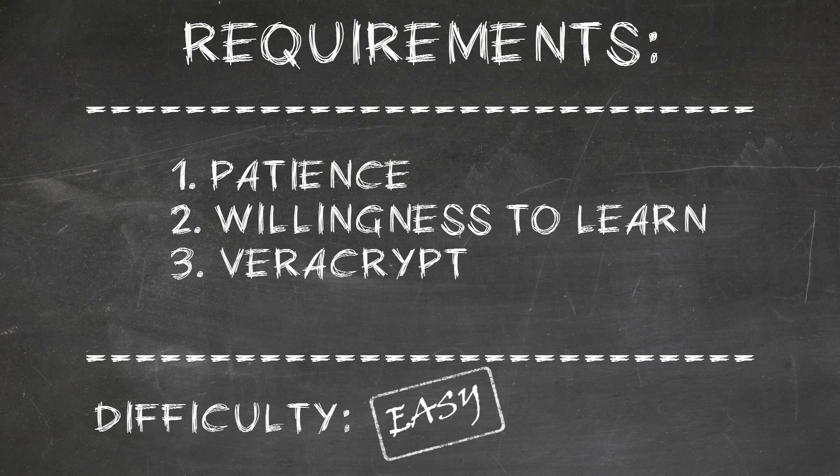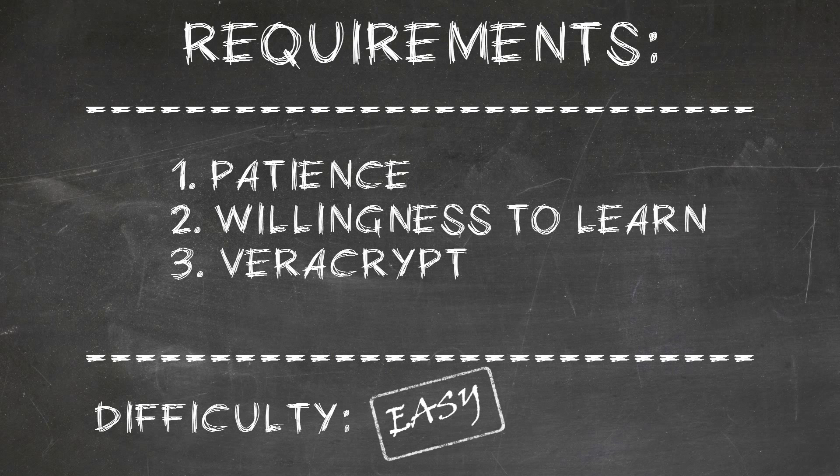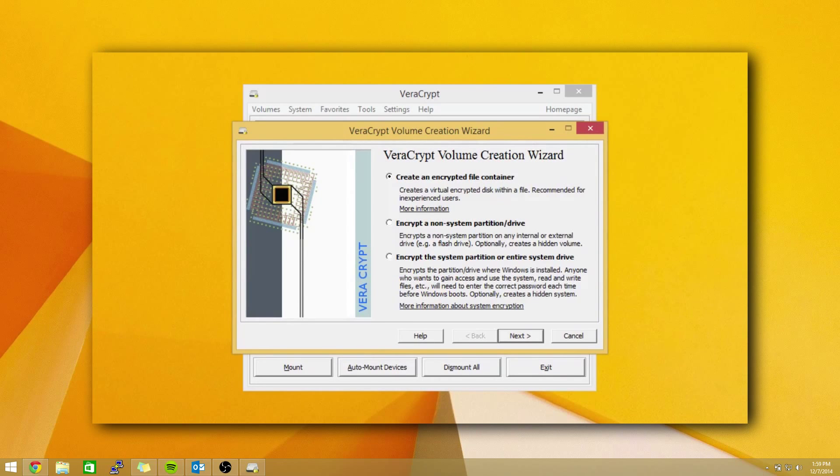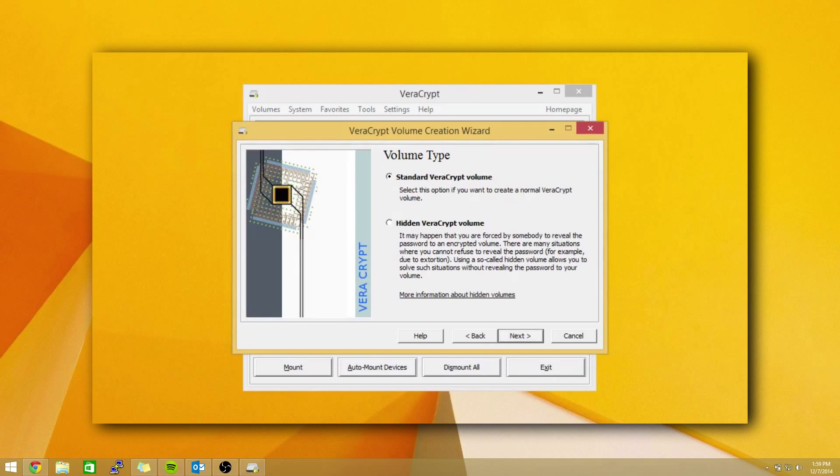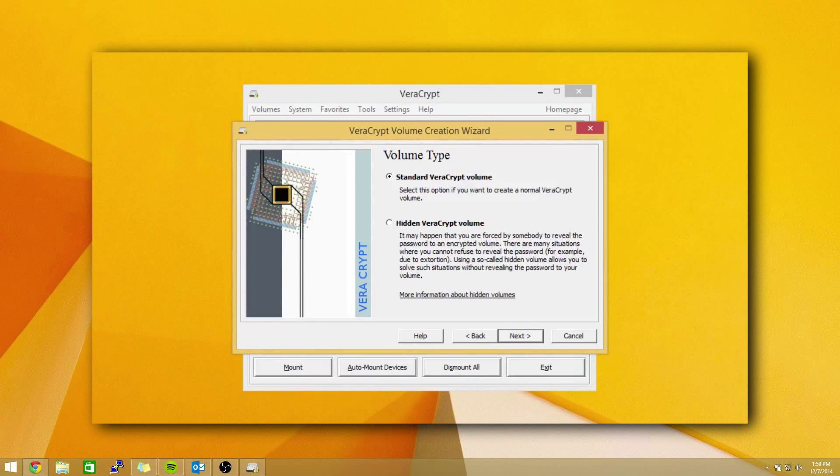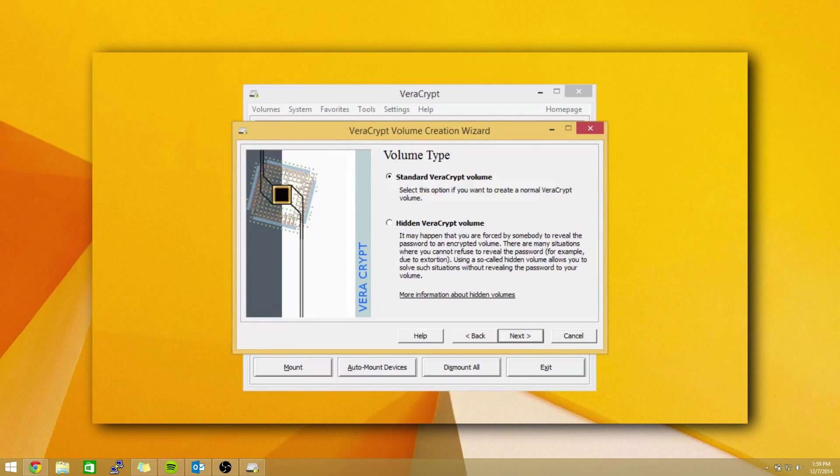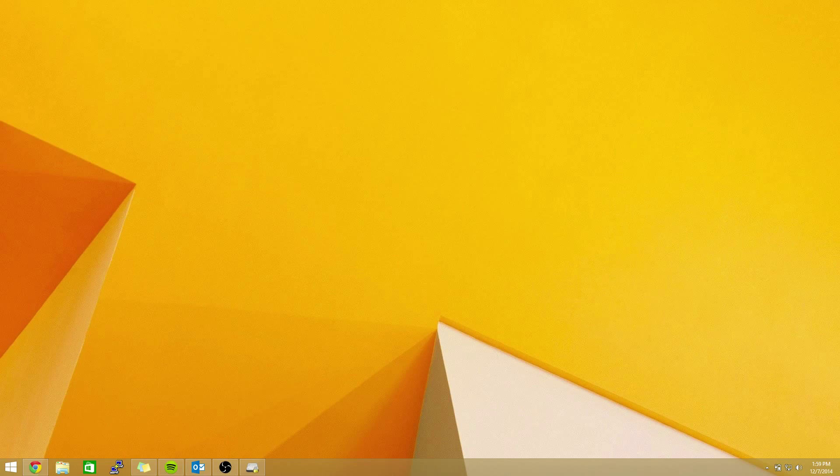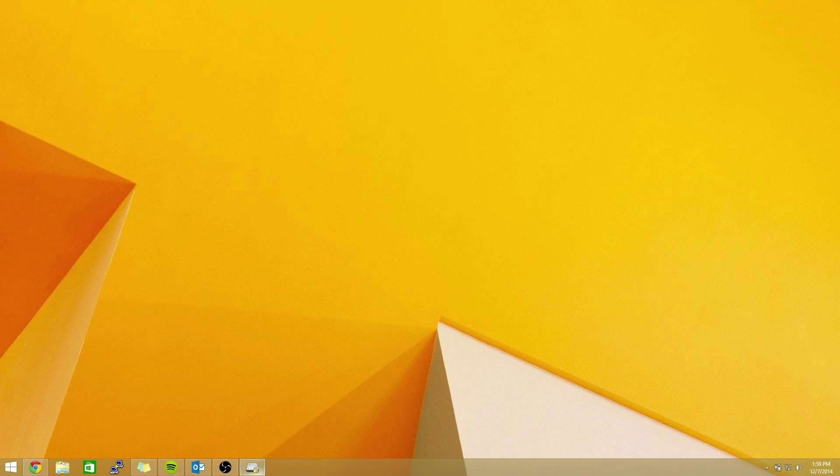So, the requirements. What's going to be needed for this tutorial? A basic understanding of Veracrypt volumes. For this, you can click the annotation on the screen or the link in the description to watch my previous video on how to create a standard Veracrypt volume. Once you have your understanding of that, let's go ahead and open up Veracrypt.